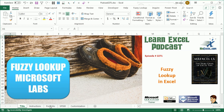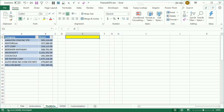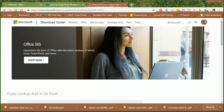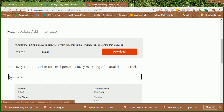Hey, welcome back to the MrExcel netcast. I'm Bill Jelen. This is an awesome tool that was created by Microsoft Labs all the way back in 2013. I think they were maybe thinking of adding this technology to Excel, but it actually got added to another product and never made it to Excel. The add-in is still out there, and to get it you're going to have to go to this download location — I'll put that in the YouTube comments so you don't have to type it — and click download.